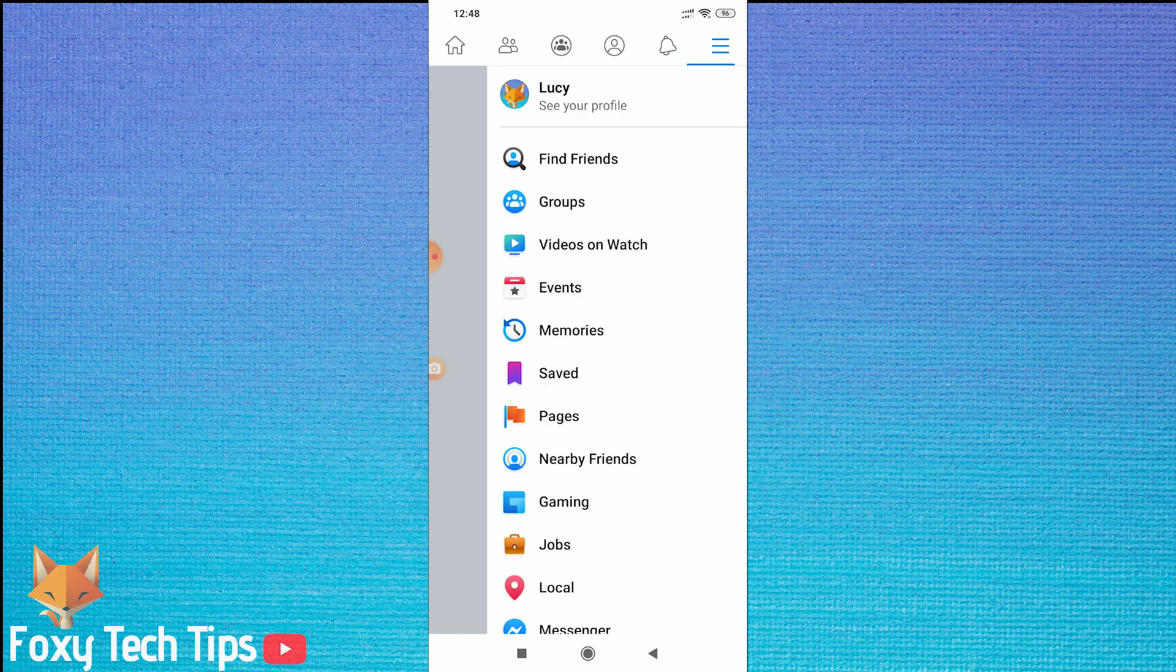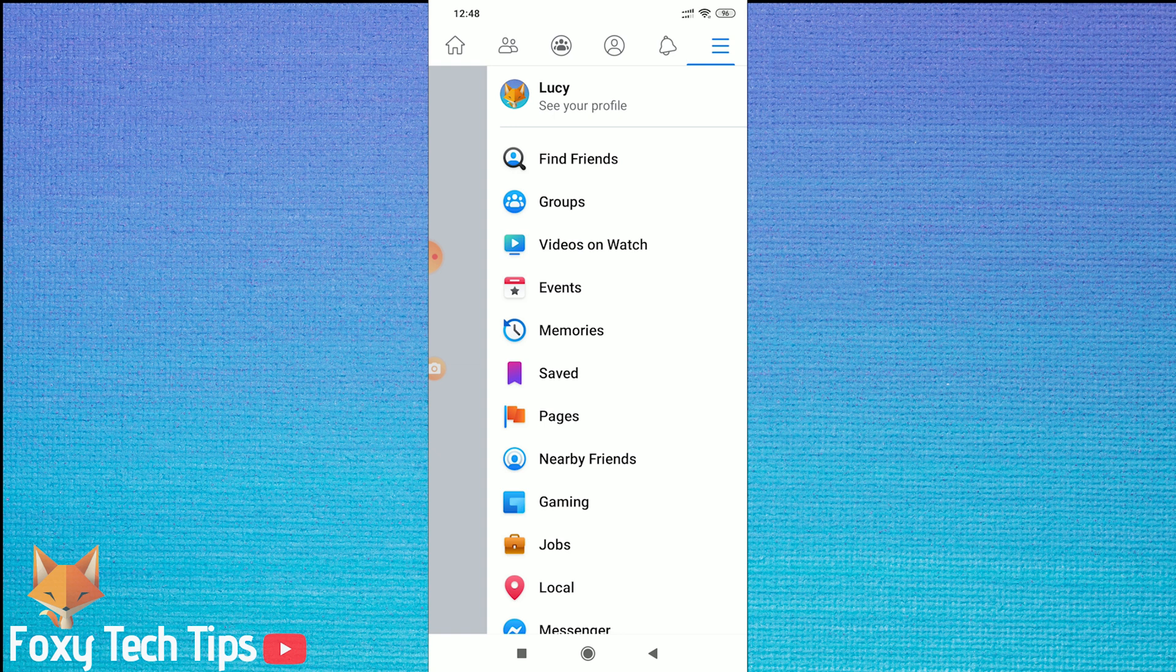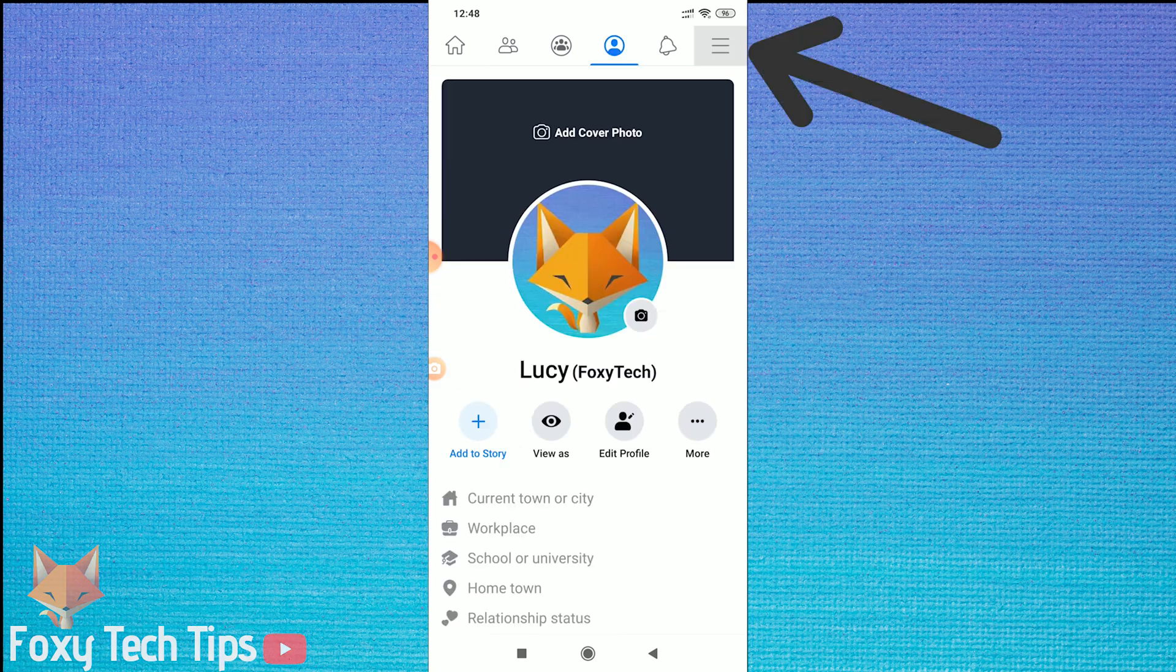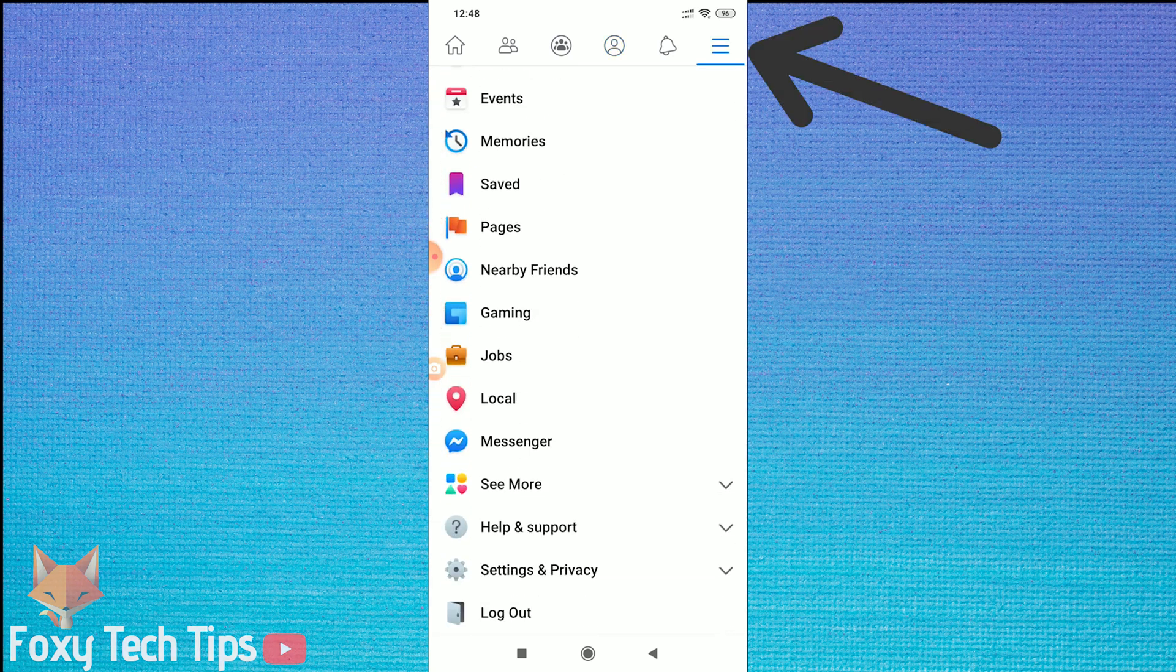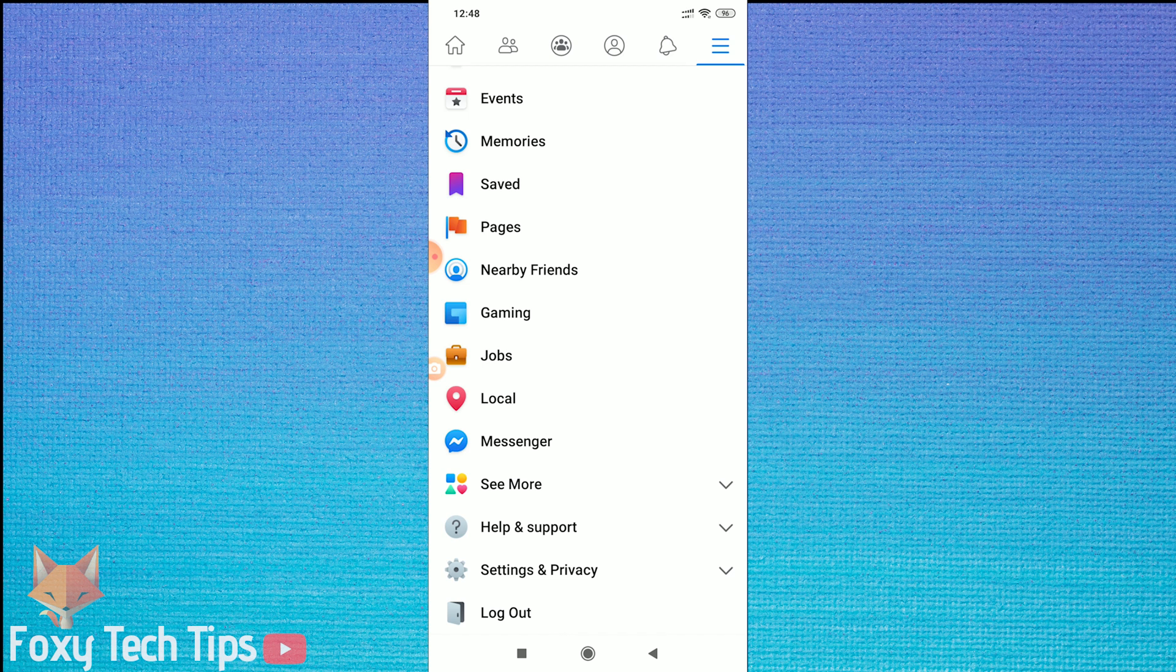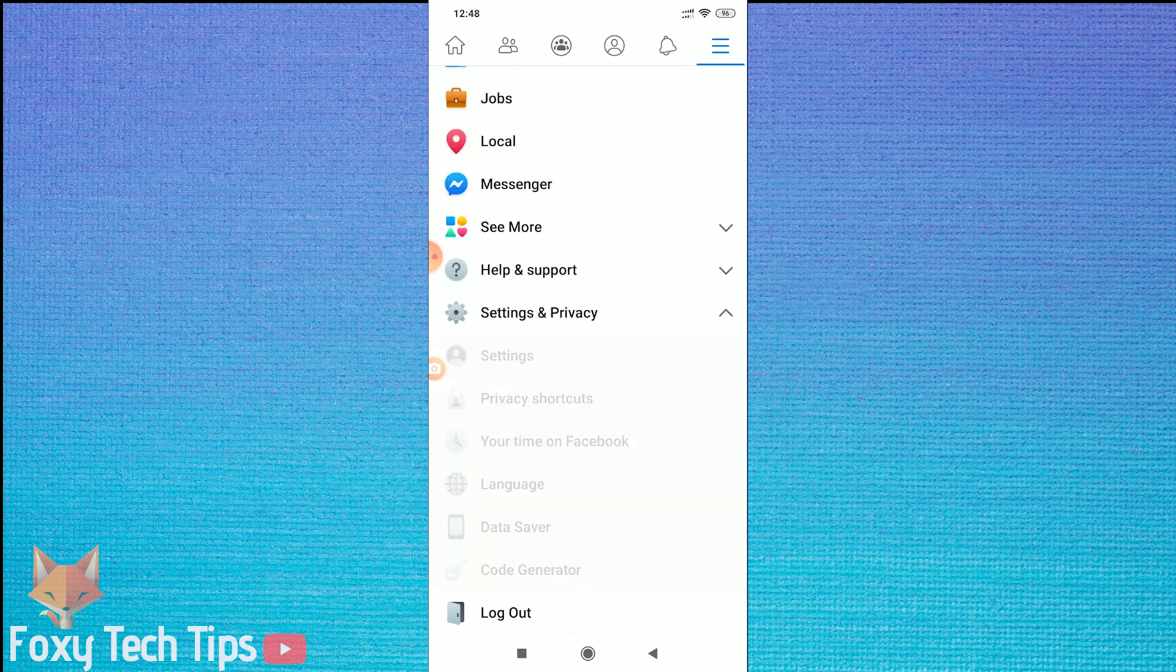Open up the Facebook app and then tap on the menu hamburger button at the top right of the screen. Now scroll down and tap on Settings and Privacy, and then tap on Settings.